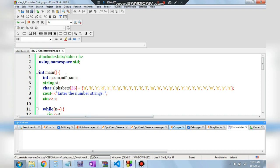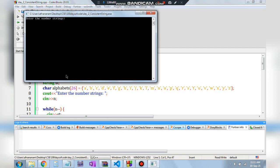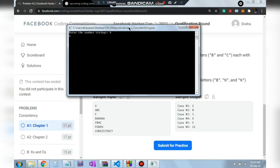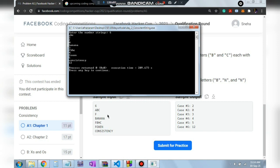Let me show the final output. Running the program, I enter 6 strings. For ABC I get 2, for F I get 0, for BANANA I get 3, for FBHC I get 4, for FOXC I get 5, and for CONSISTENCY I get 12. This confirms the program works correctly.